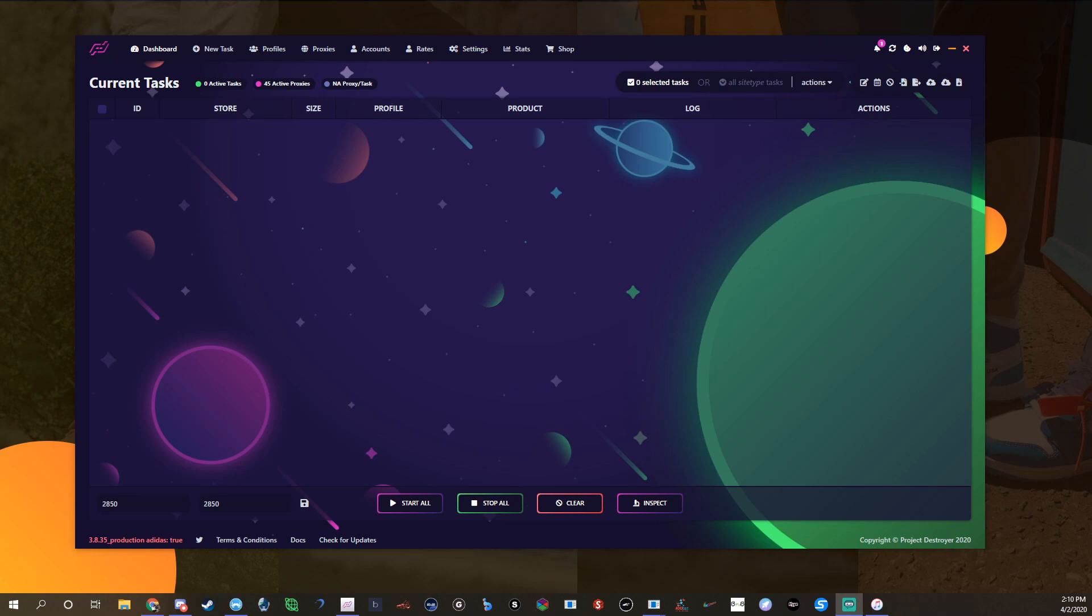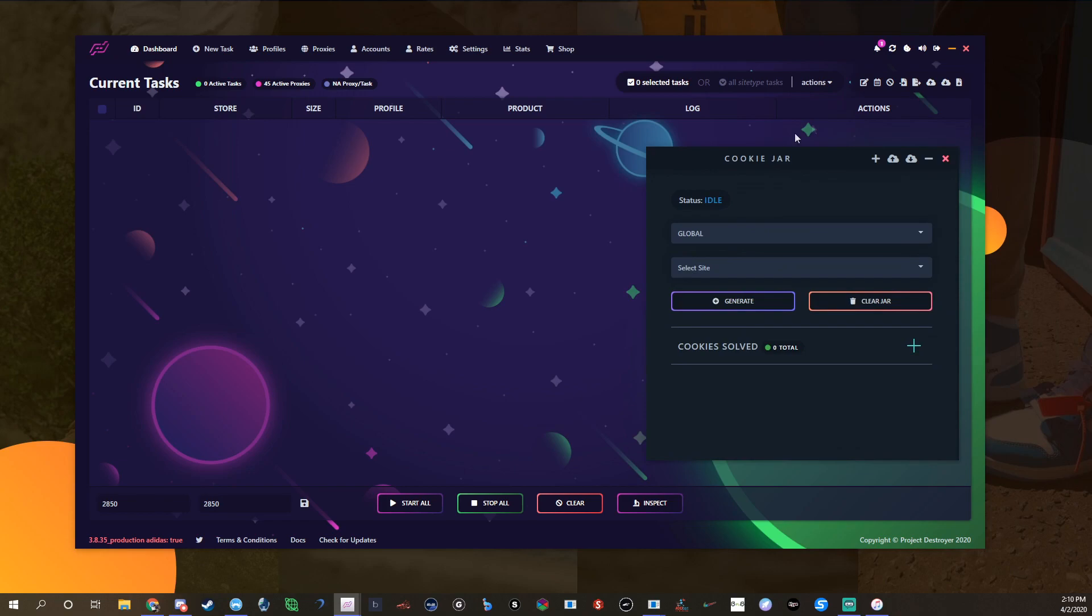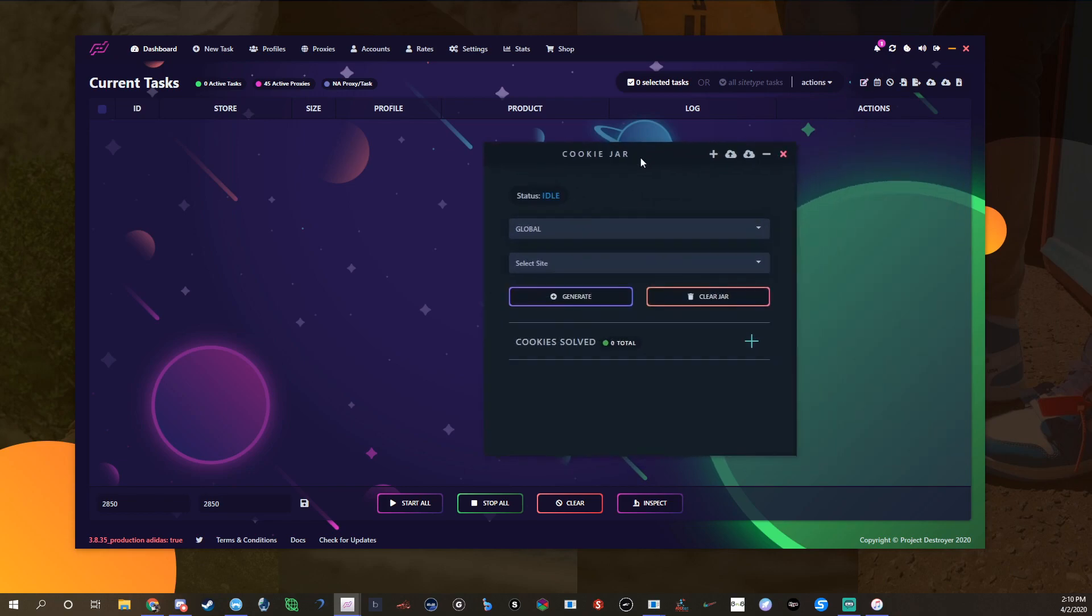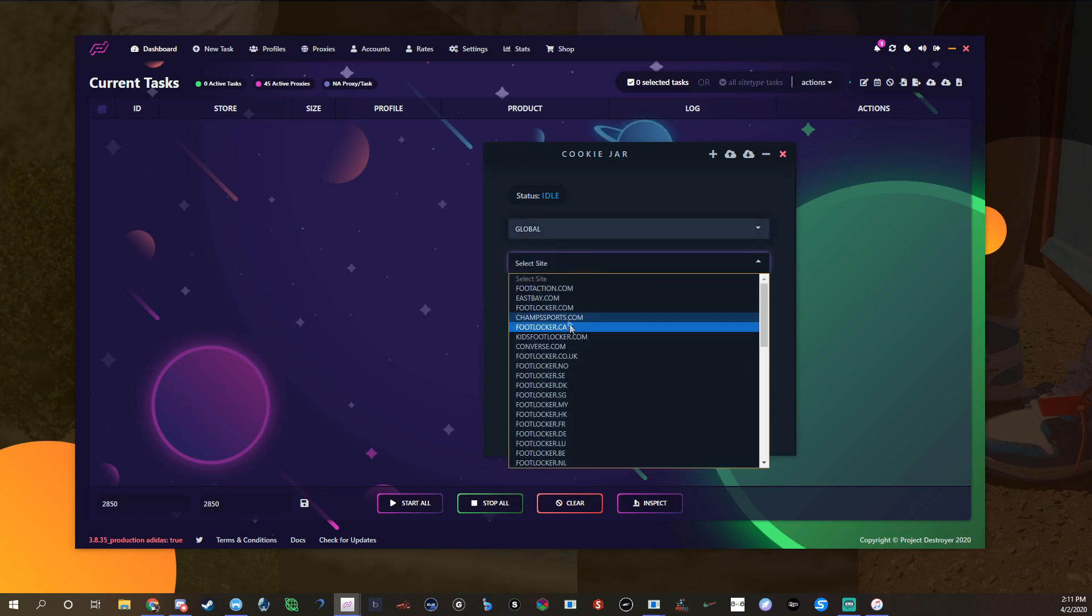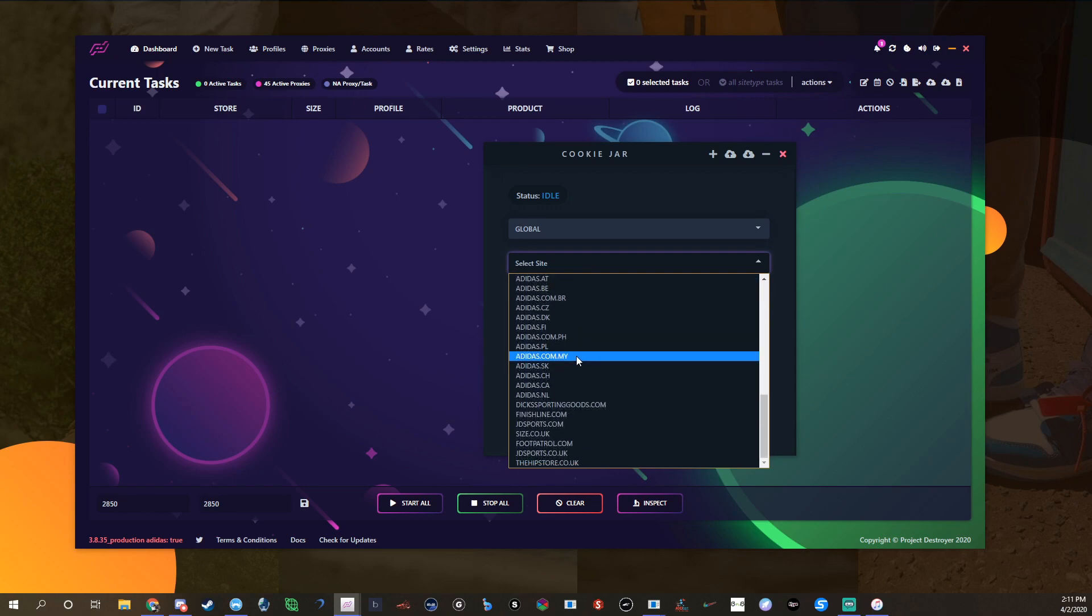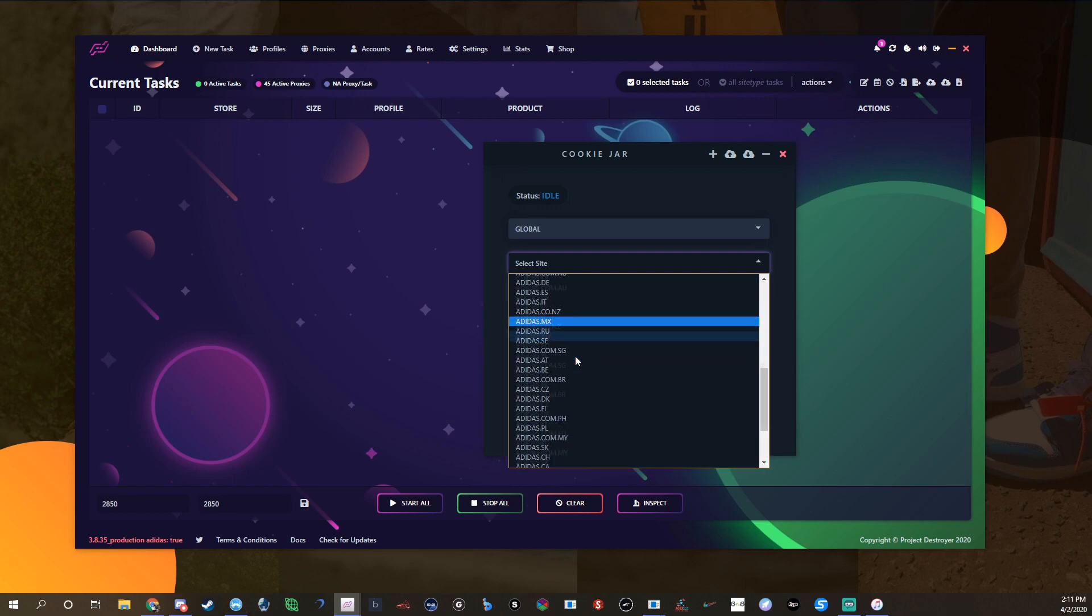I'm going to start off with Yeezy Supply first. The main thing with Project Destroyer, like almost all other bots, you need to harvest Yeezy Supply cookies. So you'll click the little cookie jar right here and then you'll have this pop up. You can use proxies like your global and stuff like that, I don't use any when I use the cookie jar. Then you go down to find Yeezy Supply.